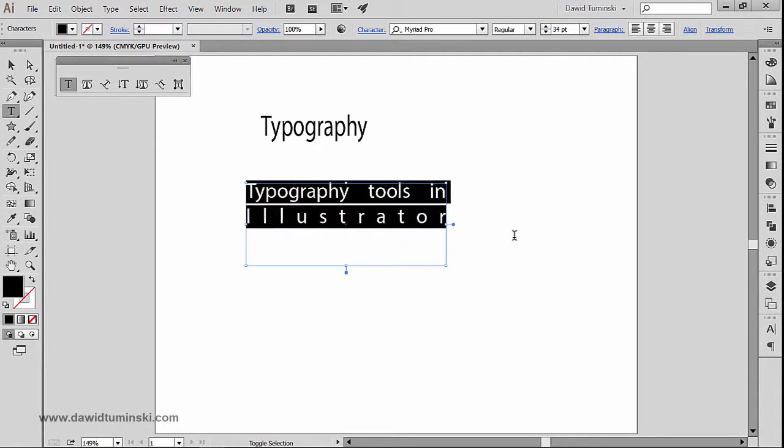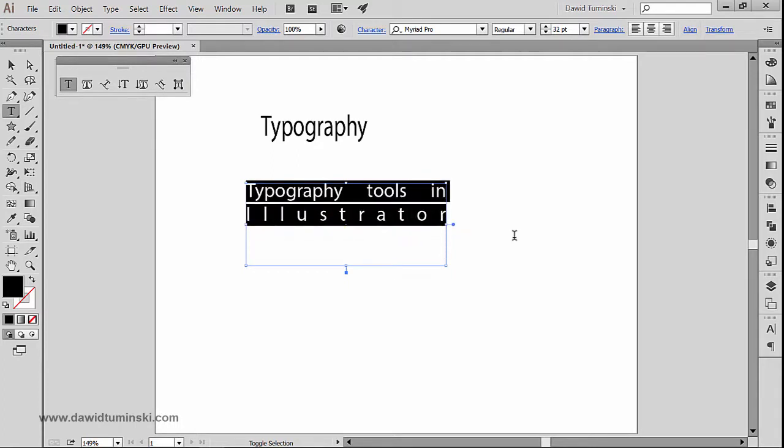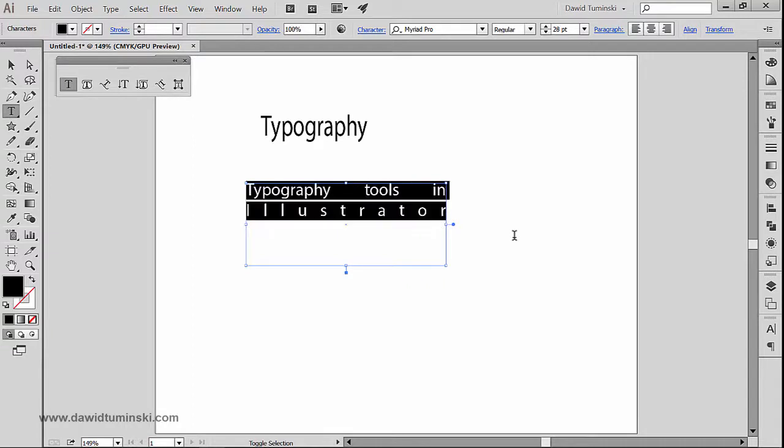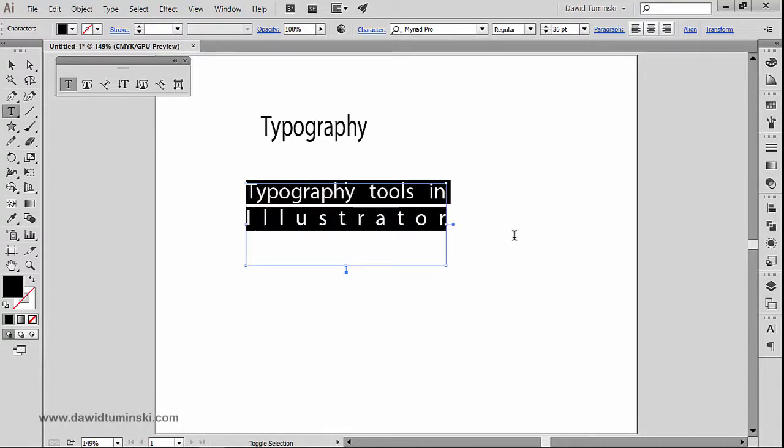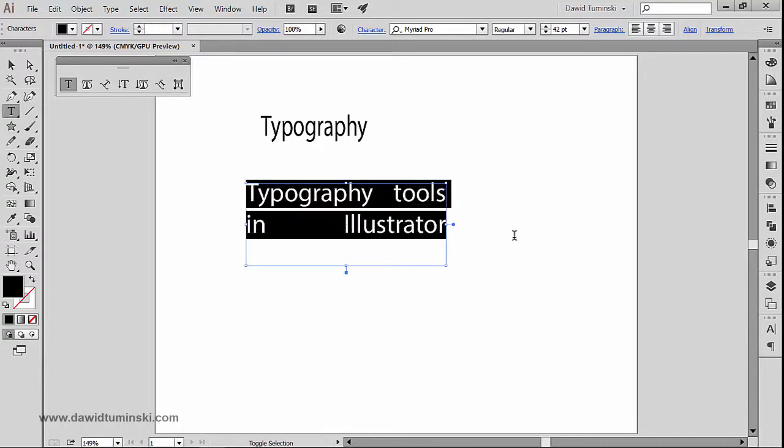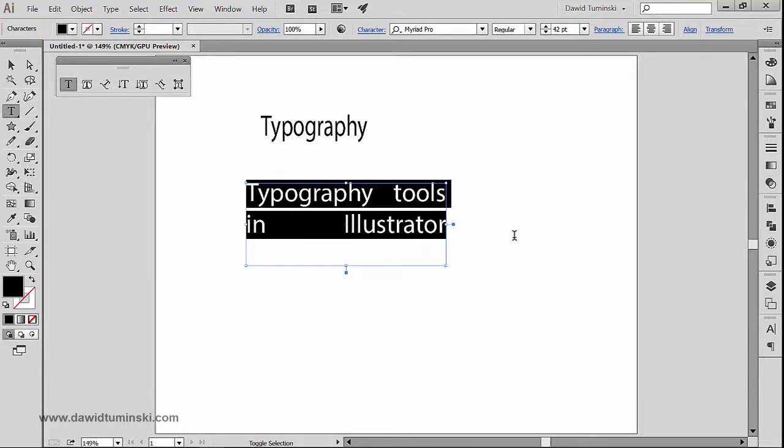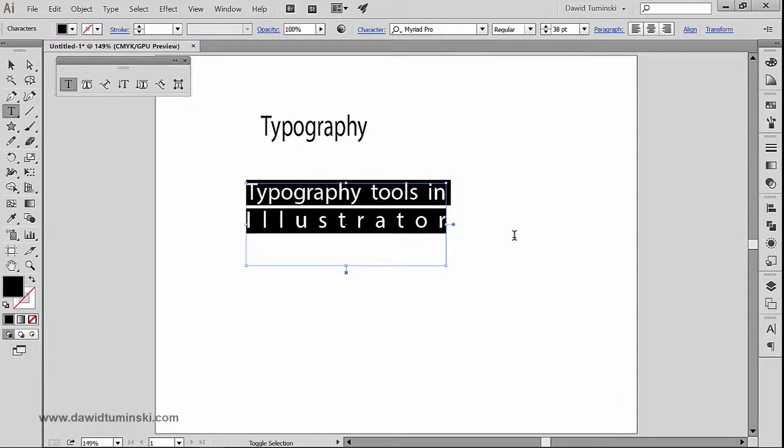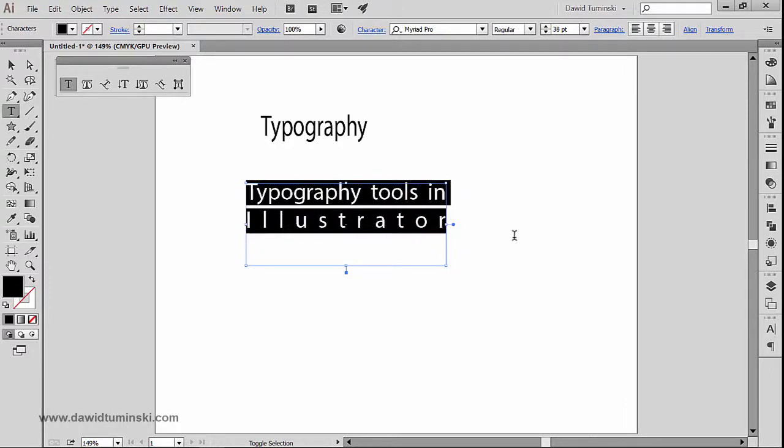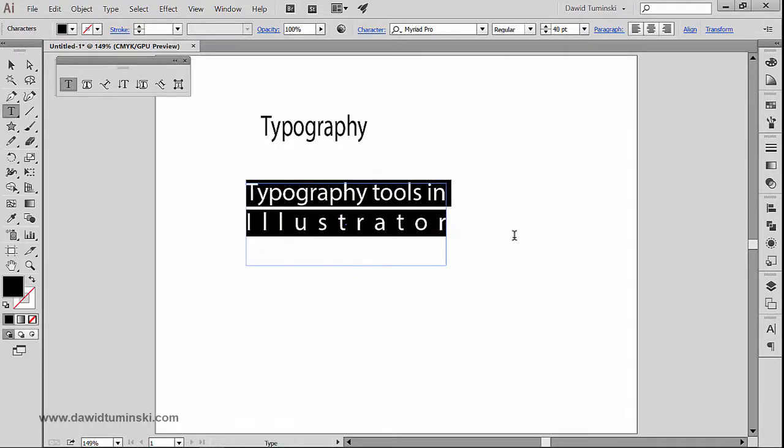So I'm simply holding down Ctrl+Shift and now I'm clicking or pressing the greater than or less than symbol, or comma or period if you will, just like so.